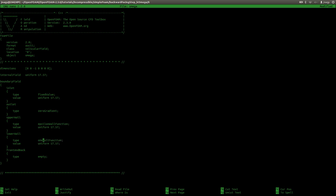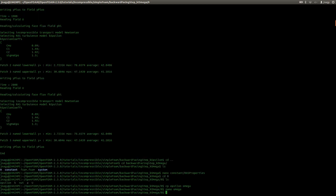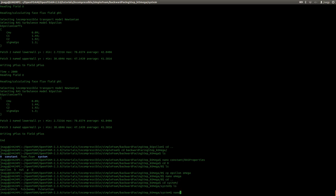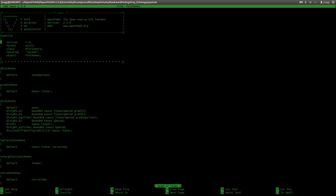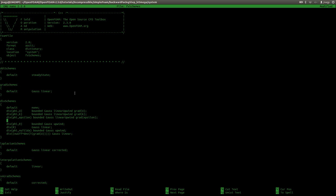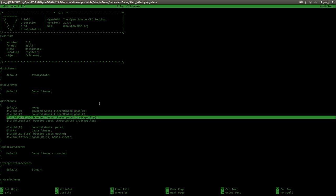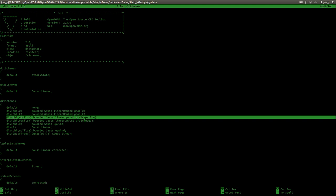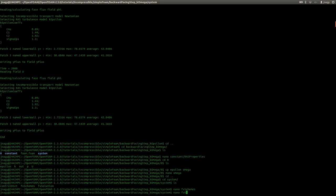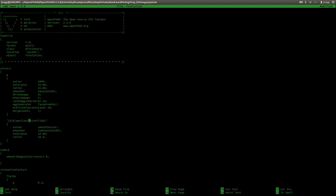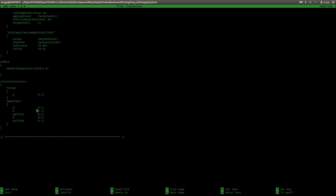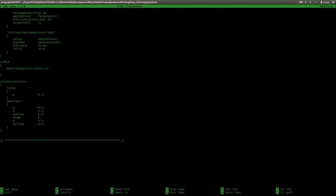And I want to change here the wall functions to Omega wall function. Save. Now I have to change some values here. In FV schemes, in the Pitzdale tutorial there was no divergence scheme for Omega. So I will copy here Epsilon and insert Omega instead. I will use linear upwind for the convection term in the transport equation of Omega. And in FV solution, I will use the same matrix solver for Omega as for K and Epsilon, and I will use the same relaxation factor of 0.7. Save.